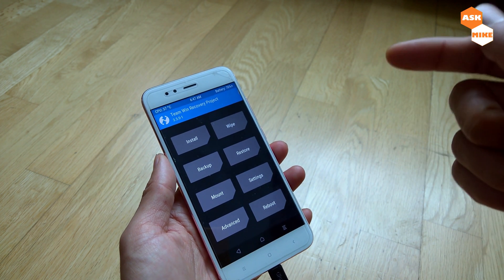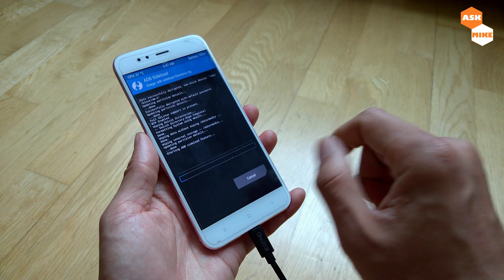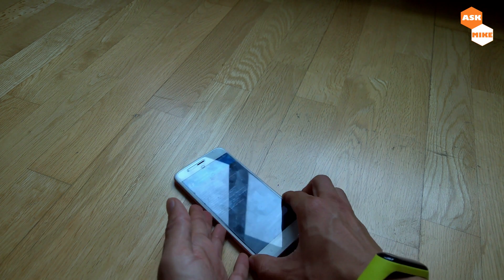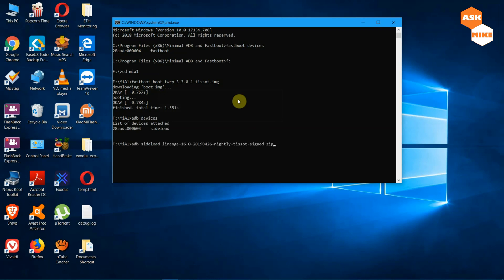Now that you have a clean state, we'll install via ADB sideload. Go to Advanced, then ADB Sideload, and start the sideload. Back on the PC, run 'adb devices' to confirm the device is connected in sideload mode, then run 'adb sideload' followed by the LineageOS zip filename. Wait for the process to finish. Once done, we'll need to reboot into bootloader again and go back to recovery to sideload GApps.